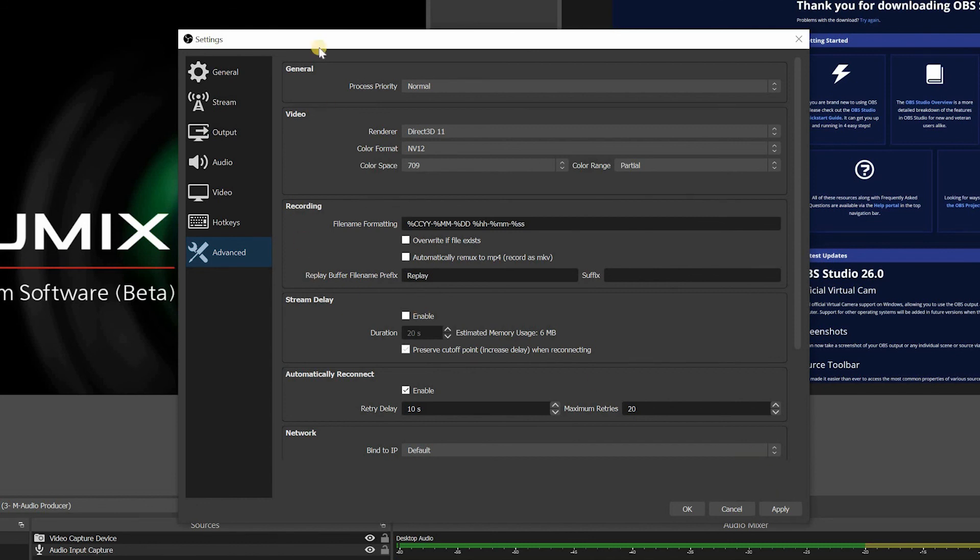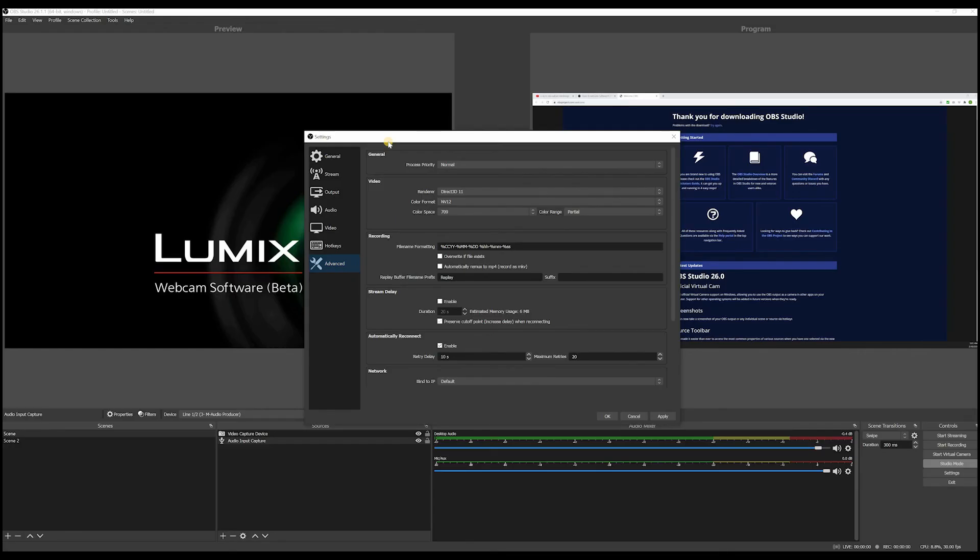So that concludes my video on how to get started with OBS. In the next video or videos, I'll deep dive into it and start creating some complex scenes and do some live streaming and recordings for you guys to see how it works in general. But for this video, this is it.